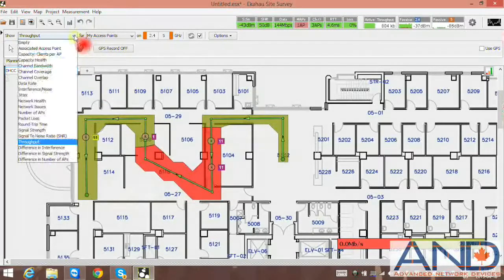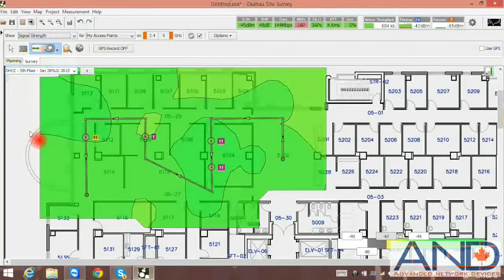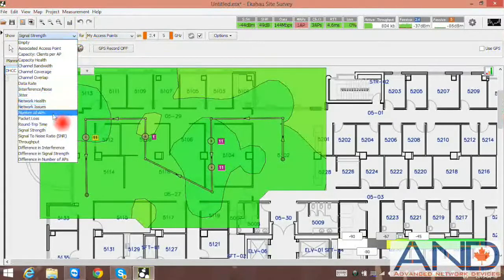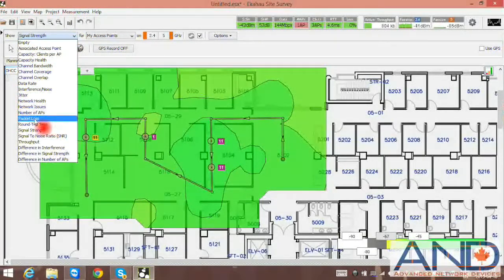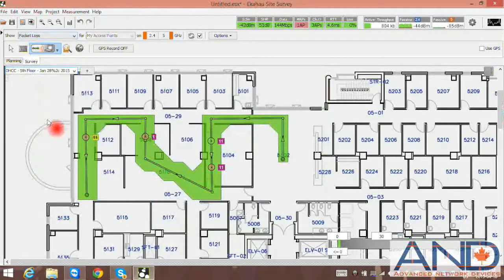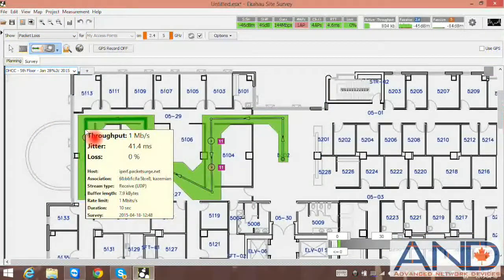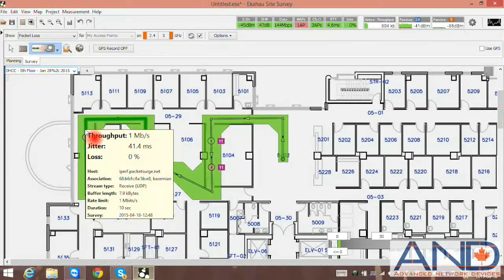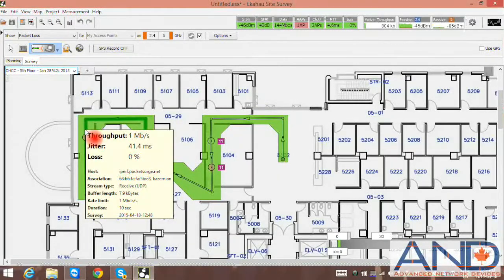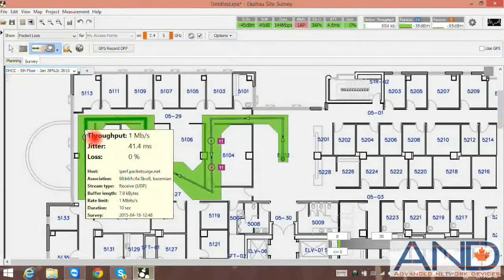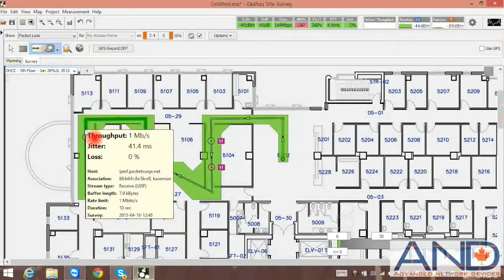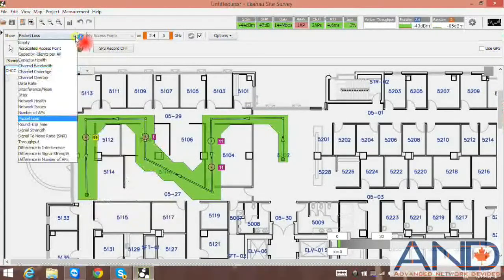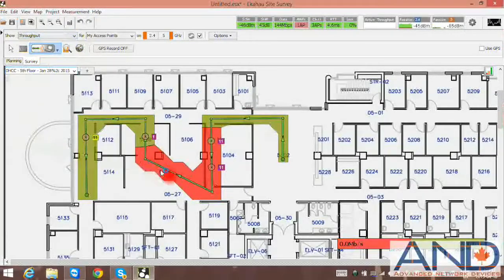Now, we can measure signal strength. We also can measure packet loss for entire duration, and once we hover our mouse over specific walk path, we can see the jitter. We can see the throughput. We can see the stream type, rate limit, all those parameters that we defined for throughput, and we finally can also see the throughput.